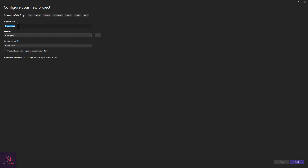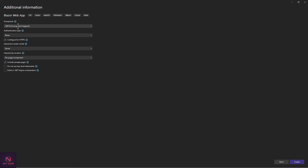I'm going to create a new project named 'DemoBlazorWebAppFileDownload'. You can find the source code on GitHub — check the video playlist link in the description.